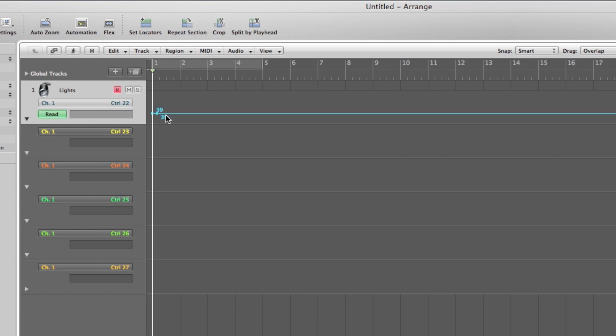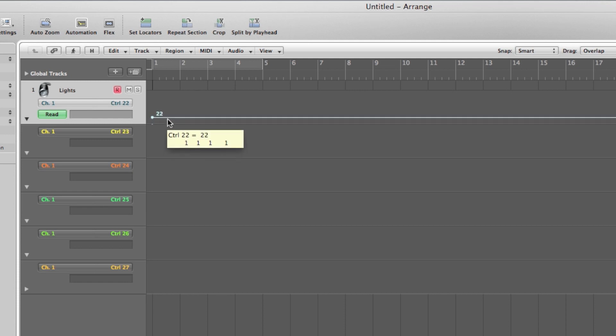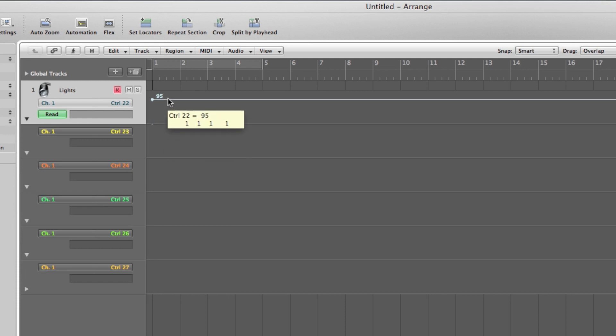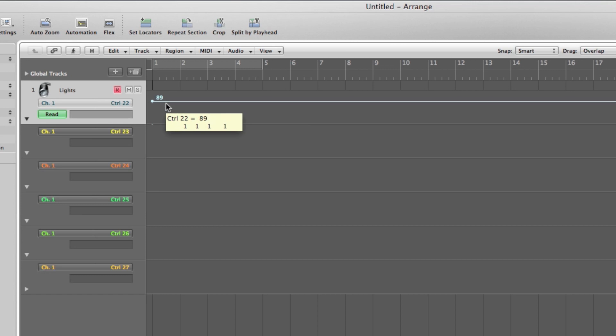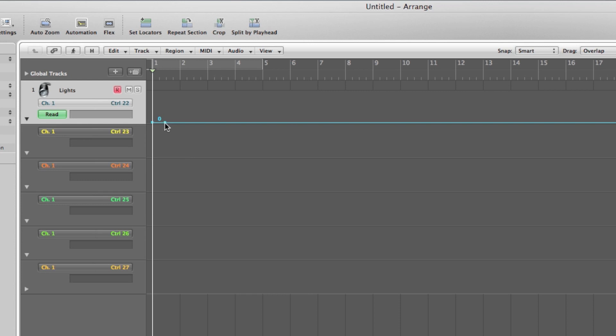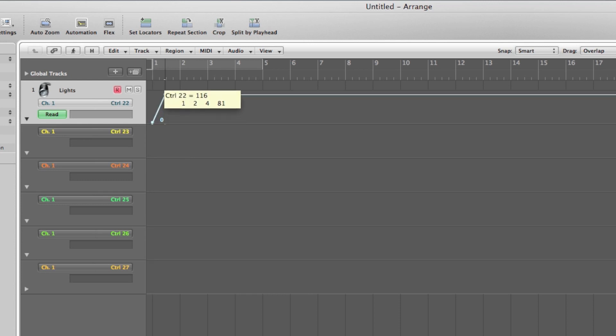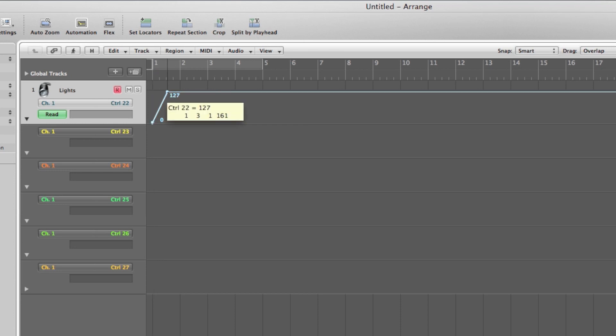Now by clicking inside the track, we can create some automation points. This line represents the value of controller 22. If we set it to zero, the light will be off. And as we move it up, the light gets brighter. So let's create a quick ramp from zero brightness to full brightness and then bring it down to zero.